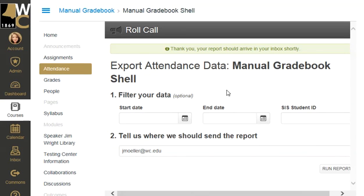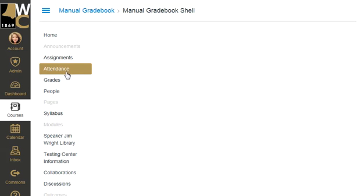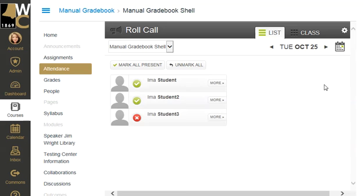I'm going to do a third video on that because it's a little peculiar and it does not actually give you any data. But I do want to tell you about the feature just in case it's something you want to use. For now, as far as taking attendance, you just click on attendance and find the date that you need to take attendance for and mark your students.